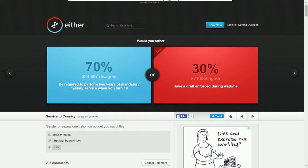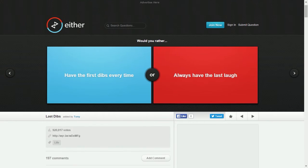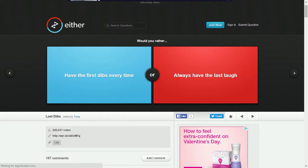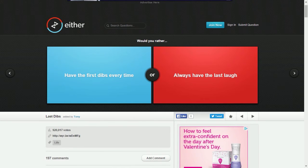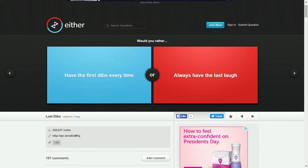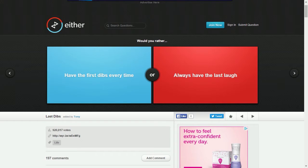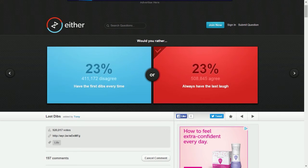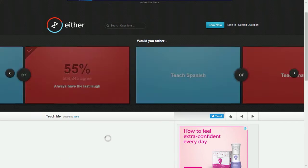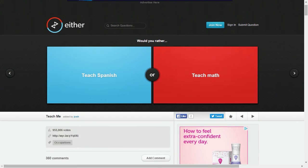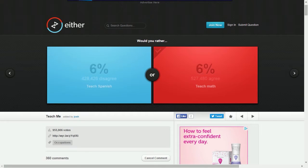Draft, I don't know. I'm heading out of that range, I think I would still be drafted. Have first dibs every time or always have the last laugh? Always have the last laugh, it's always the best. Teach Spanish or math? I would rather teach math.